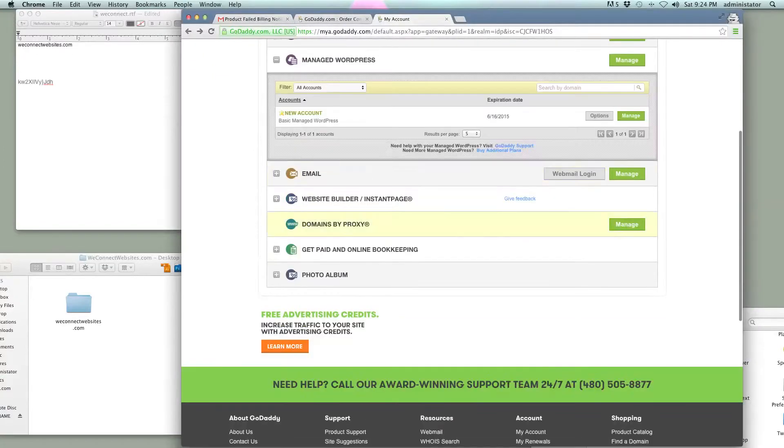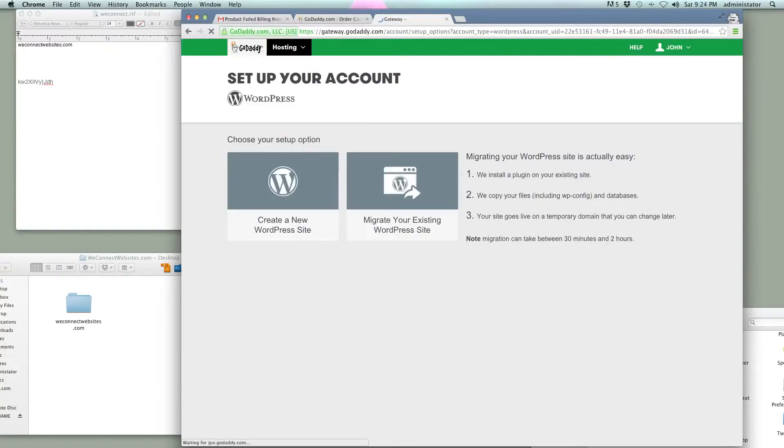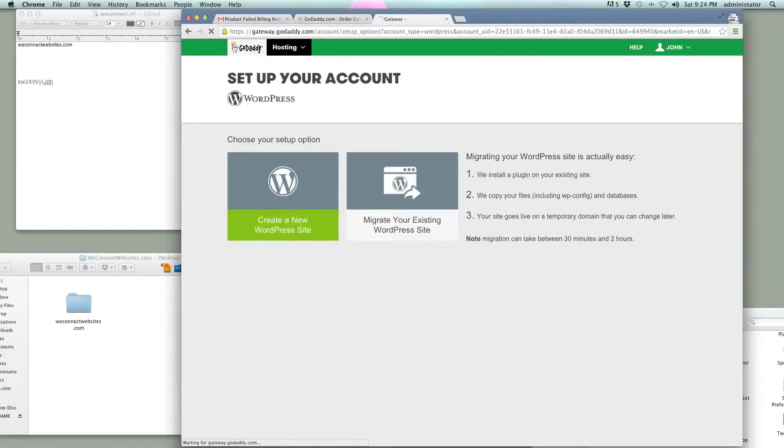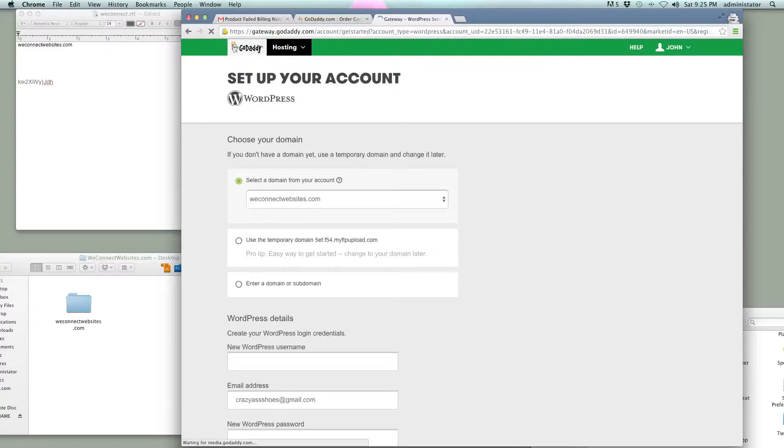I'm going to go ahead and just, I'm already logged into my account, and I'm just going to click on that plus button there, and that's going to take you to this little drop down menu. Click this green button over here, Manage, and we're going to go ahead and just create a new WordPress site.